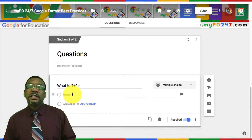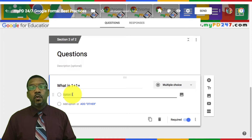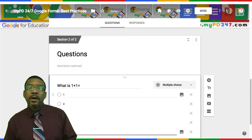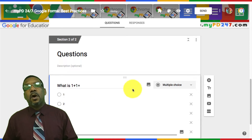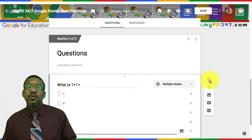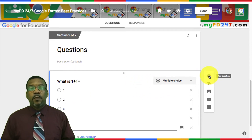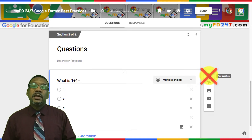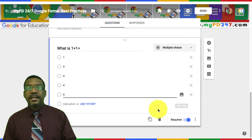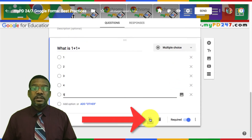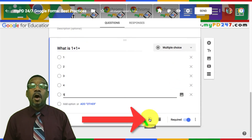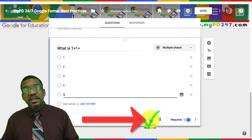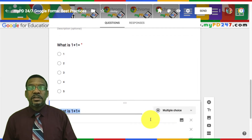Now I could click the plus button to insert a new question, but then I would have to make sure that I turn on required again and shuffle option order for each new question. Rather than hitting the plus button, you can click on the duplicate icon to create a new question so that it already has all the same required settings. You can then make whatever edits to the question are needed.